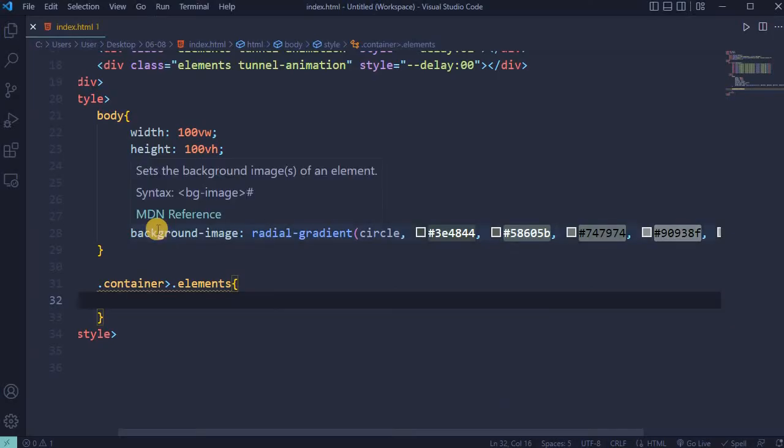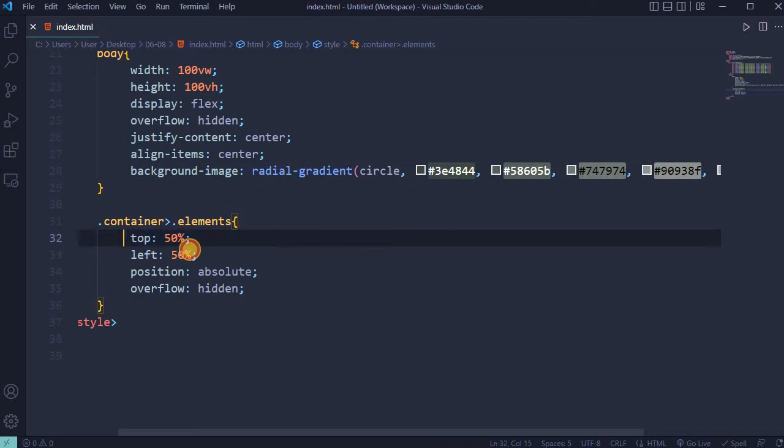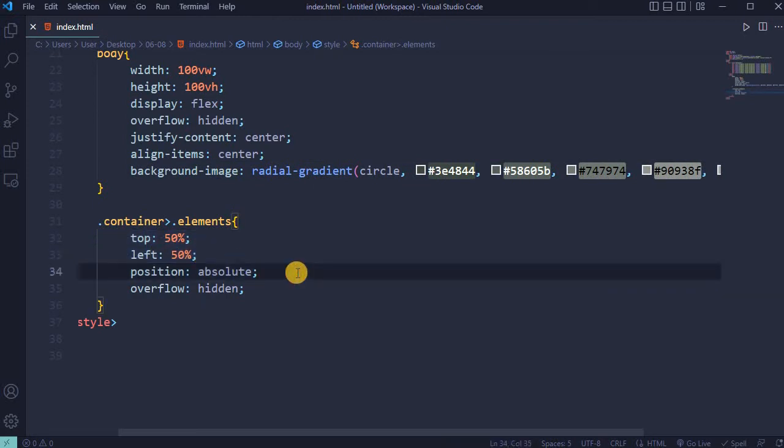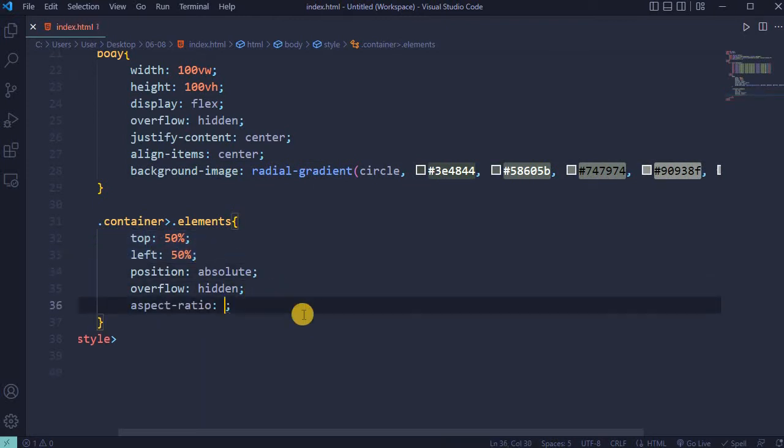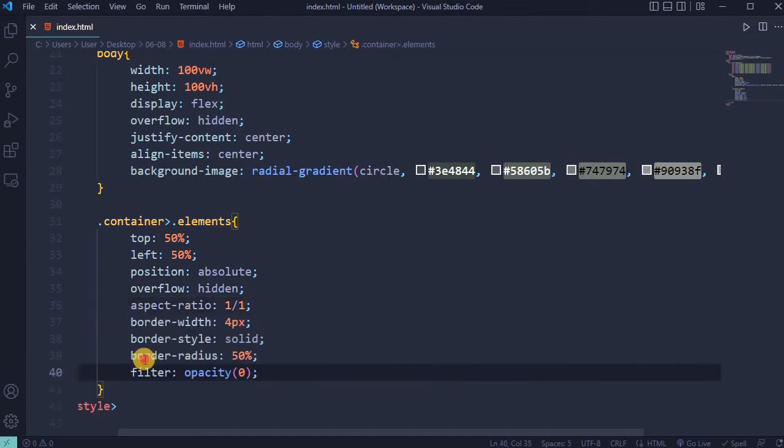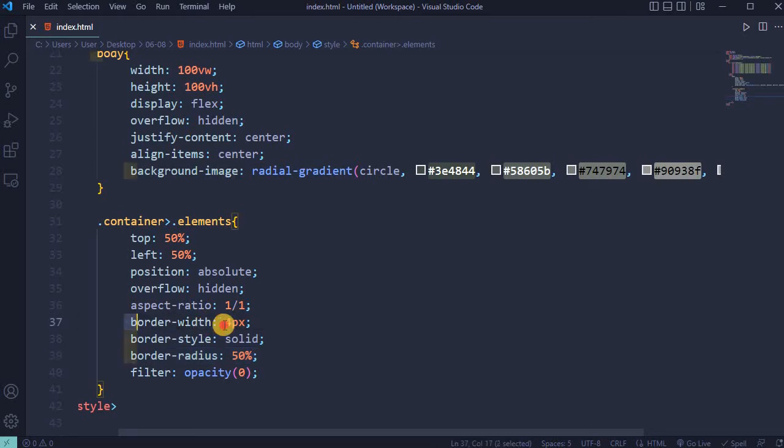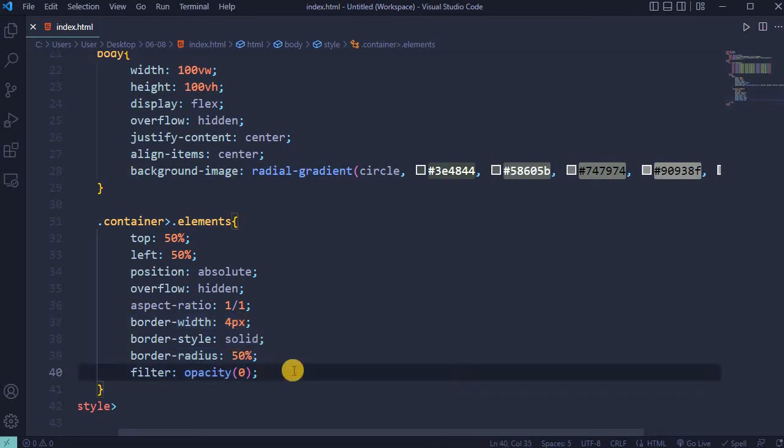For container and elements top and left 50%, position absolute and overflow hidden. Aspect ratio 1 to 1. Border radius 50% and border width 4 pixel solid. Will be applied filter with opacity 0.